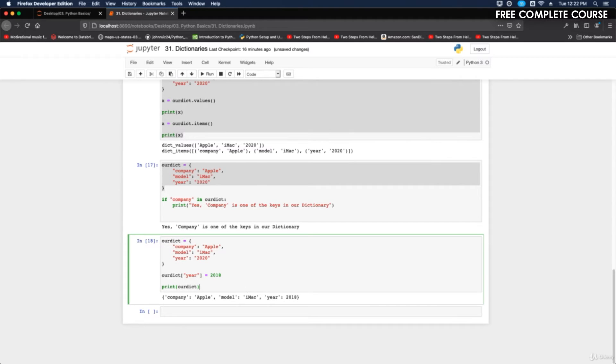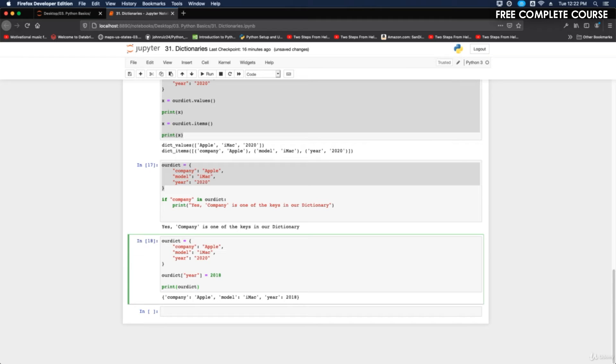Update dictionary: the update method will update the dictionary with items from the given argument. The argument must be a dictionary or an iterable object with key value pairs. So to update the year of the imac using the update method.